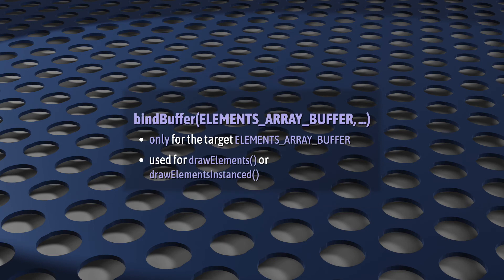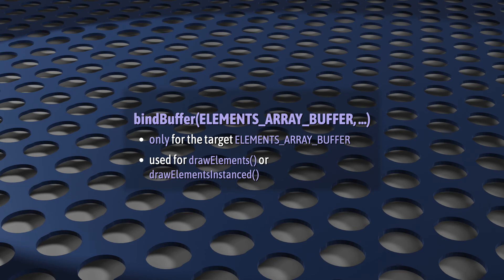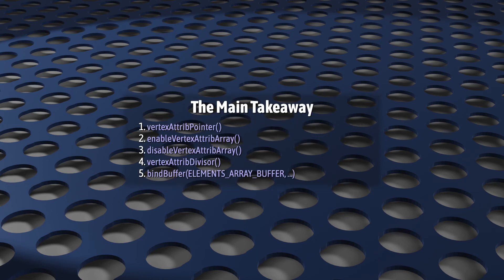The other function is bindBuffer, but only for the target elementsArrayBuffer. Remember that? It's for when you're drawing using vertex index data so that you can call drawElements or drawElementsInstanced instead of drawArrays. I have a whole video on drawElements if you're not sure what this is about. So yeah, these are to the very best of my knowledge the only functions that directly change a VAO's contents.